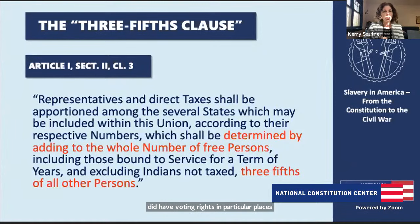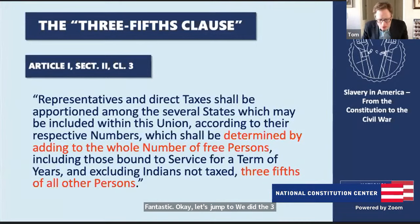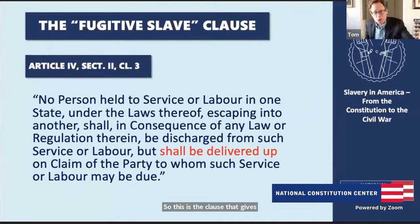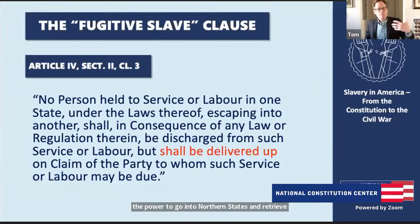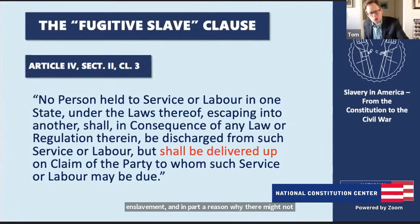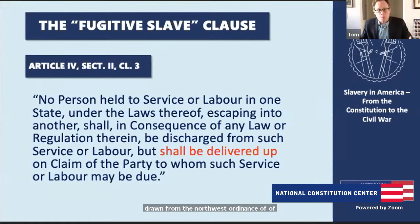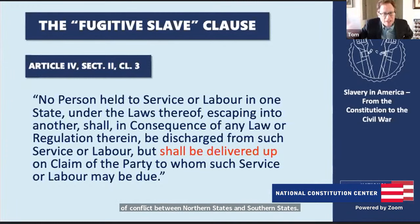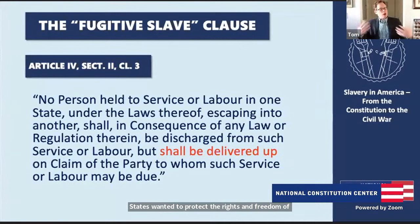The Fugitive Slave Clause is a really important clause, though there was little debate over it at the Constitutional Convention. It gives Southern slaveholders the power to go into Northern states and retrieve enslaved people who had escaped. In part, there may not have been much debate because the language was drawn from the Northwest Ordinance of 1787, so delegates were already familiar with it. Nevertheless, this clause was a major flashpoint of conflict between Northern and Southern states throughout the 1800s, because many Northern states wanted to protect the rights and freedom of African Americans, and the Fugitive Slave Clause flew right in the face of that.